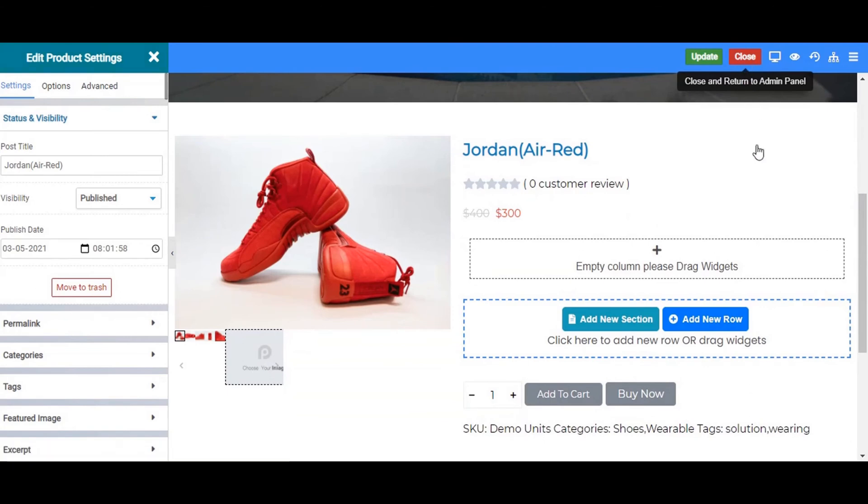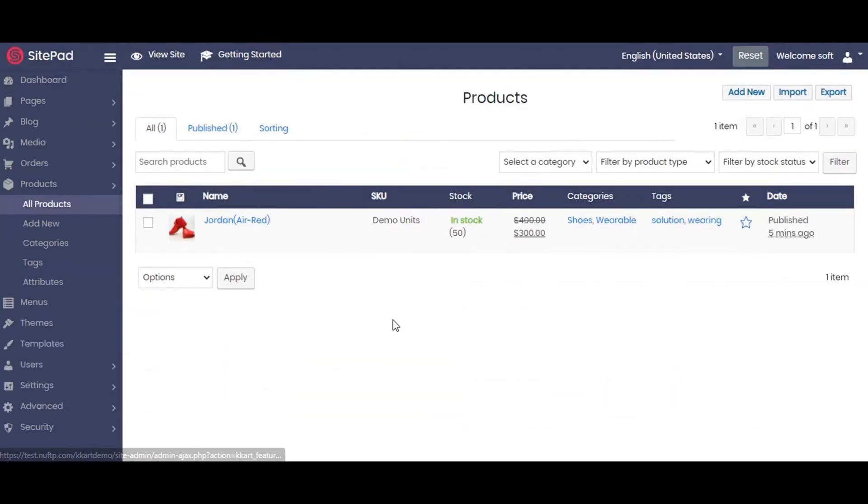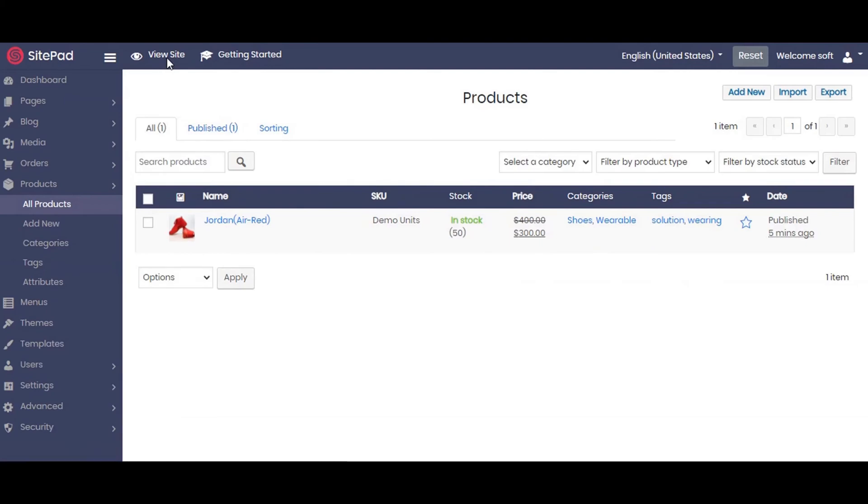We will navigate to products, all products. Here we can see our newly added products. Now we will see how our shop is functioning. Click on the view site then visit the shop page.